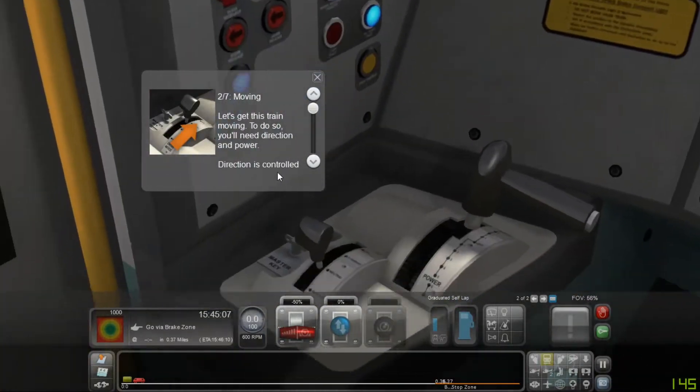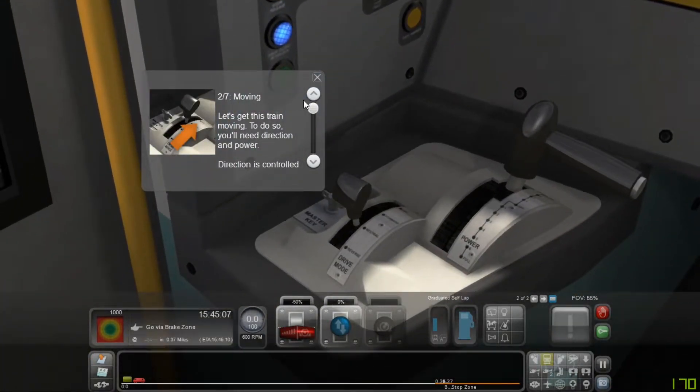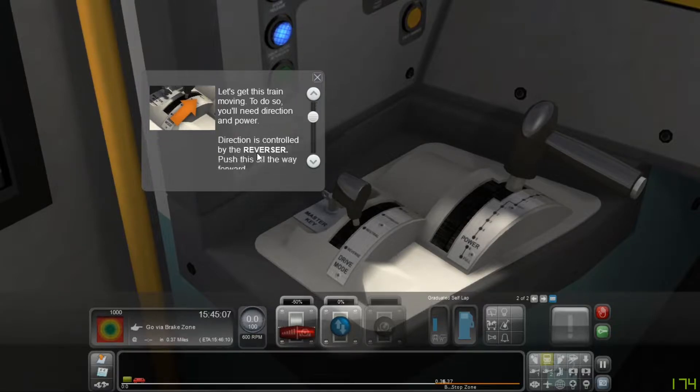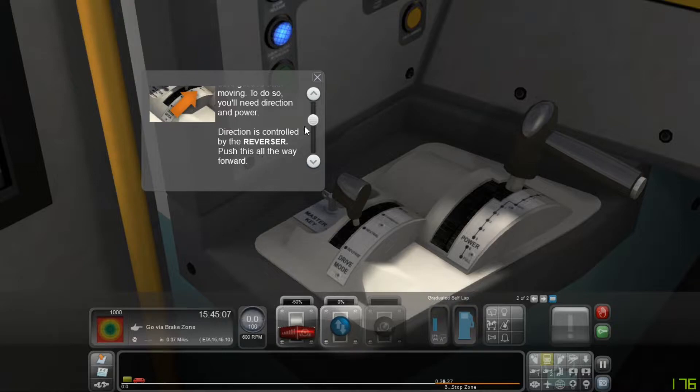Moving. Let's get this train moving. To do so, you'll need direction and power. Direction is controlled by reverser. Push this all the way forward.